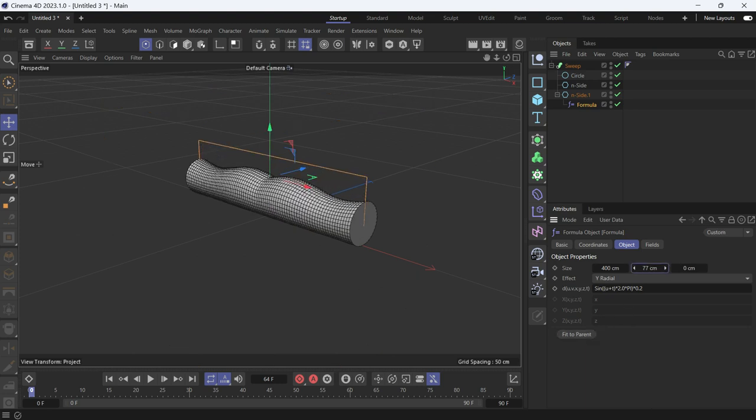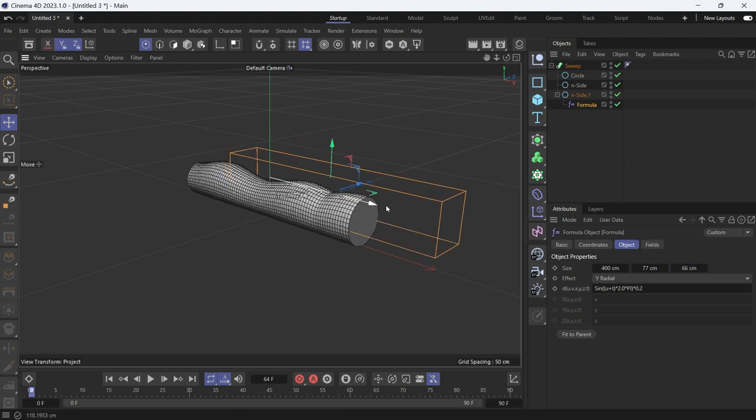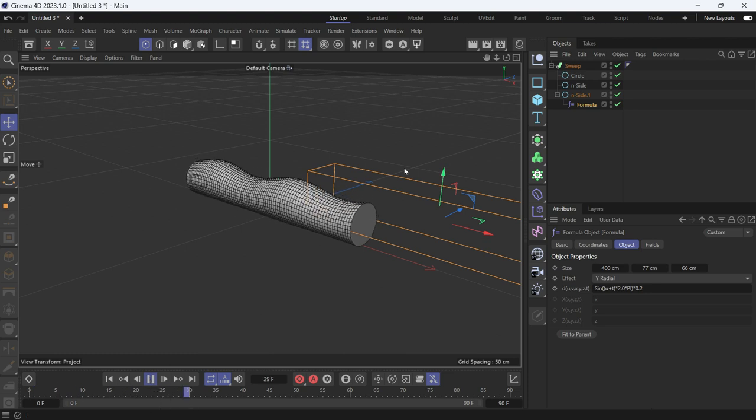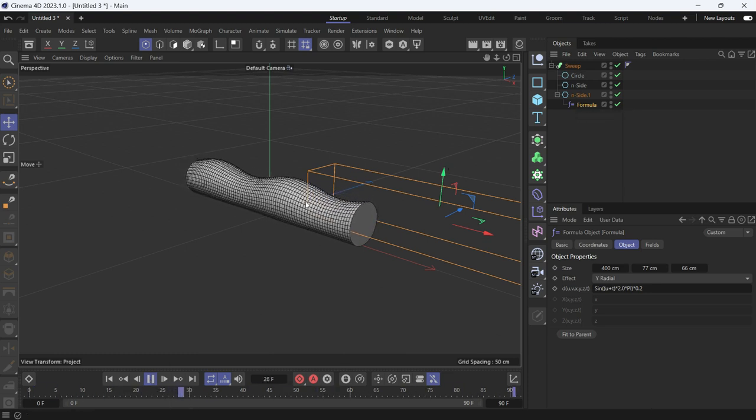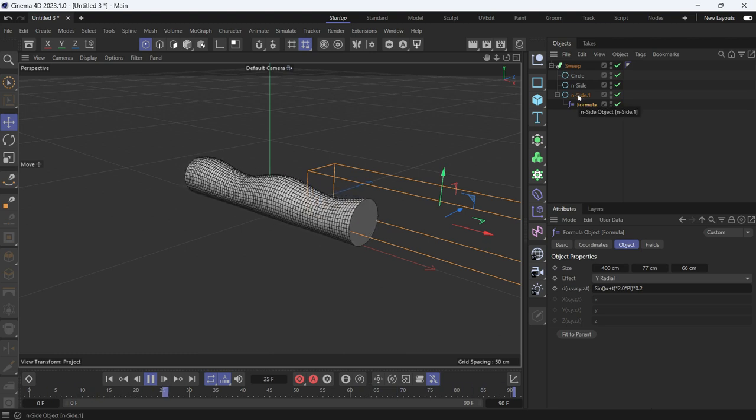Give it some height and some Z dimension and move it to the side. You'll see that the thickness of the sweep is controlled by the third object, which is another N-side.